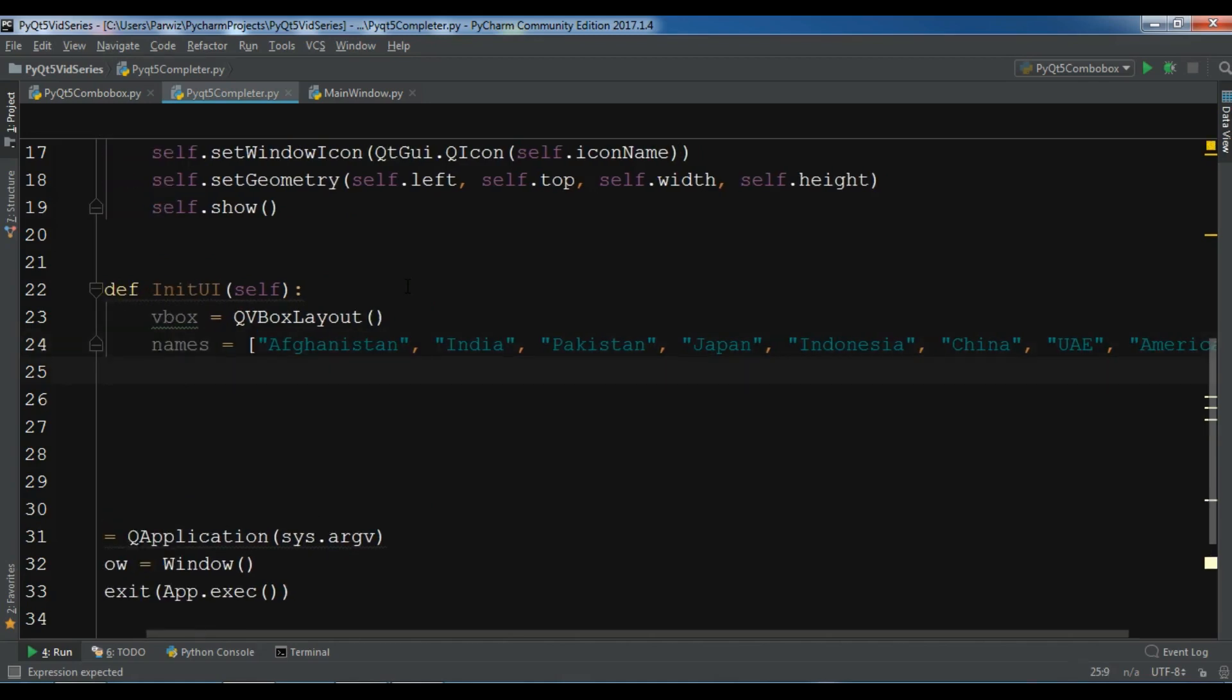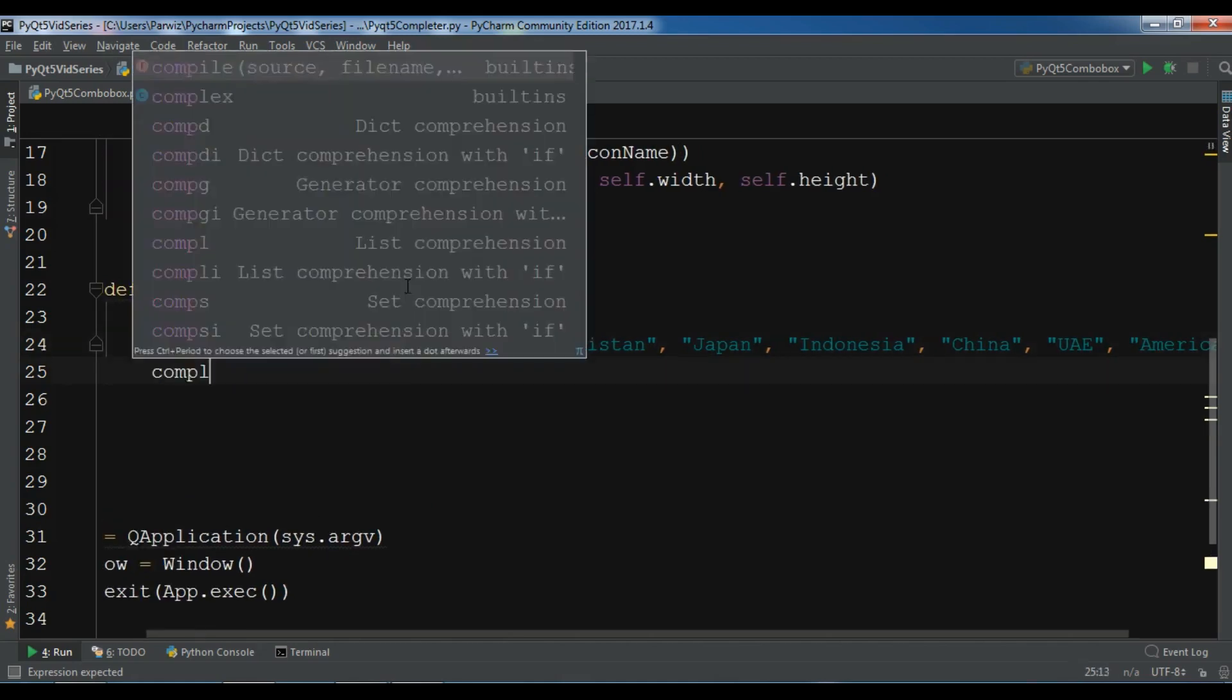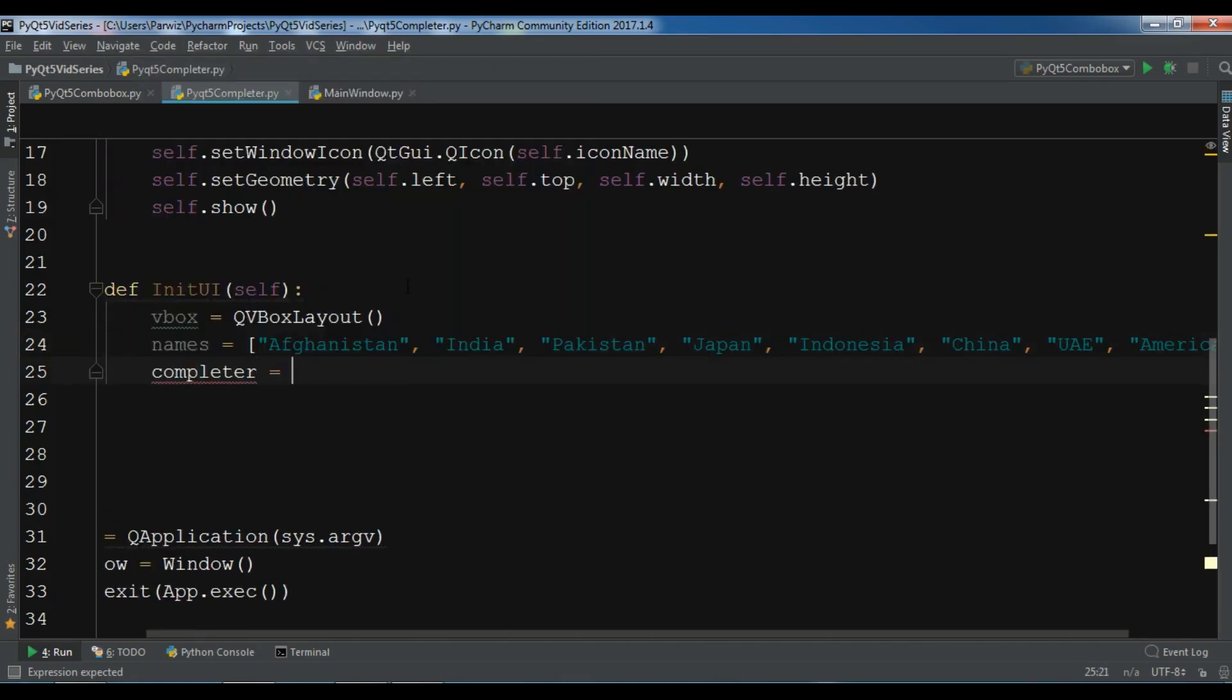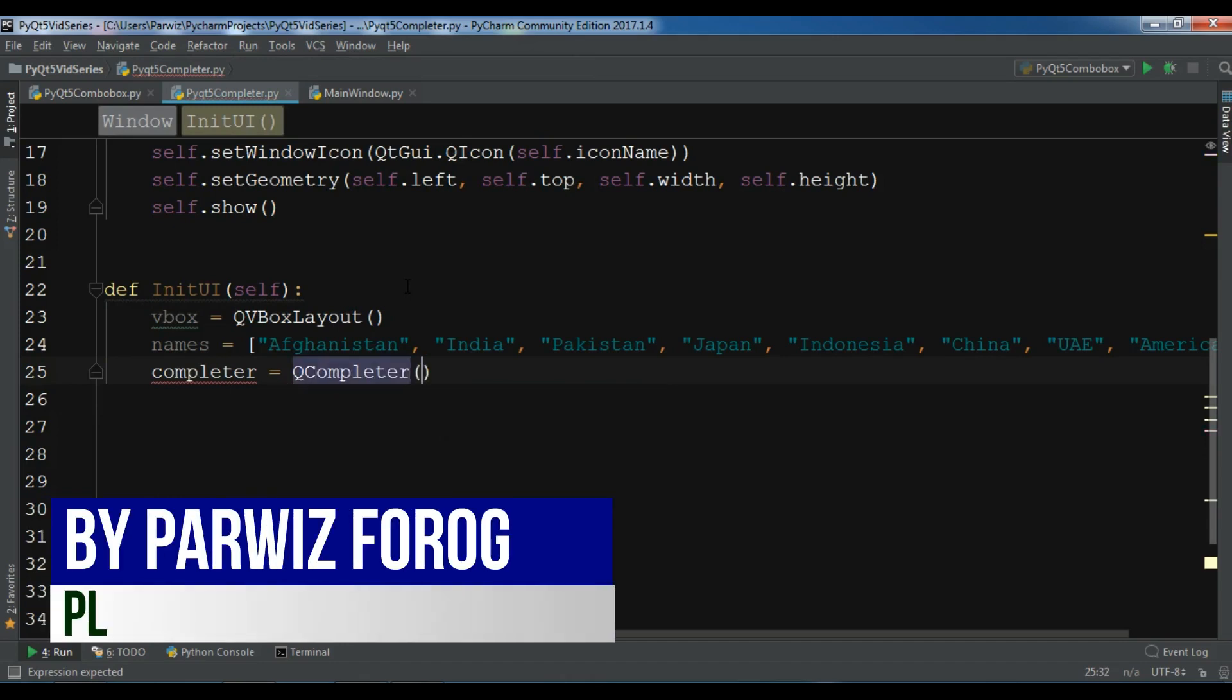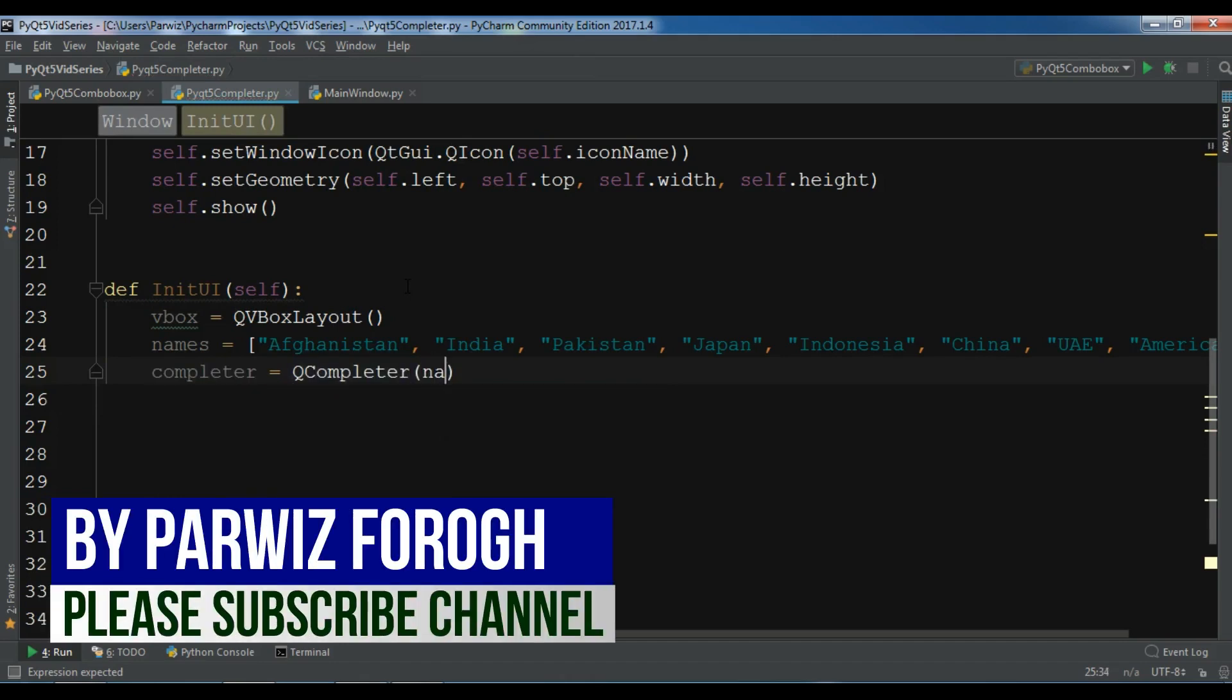Now after this, let me create a completer object. So completer equals QCompleter. And I want to add my names list in my completer.